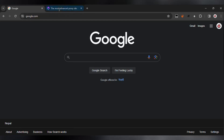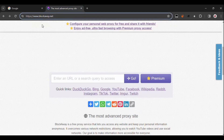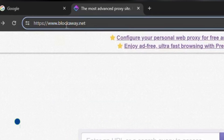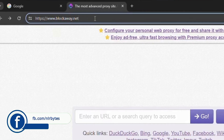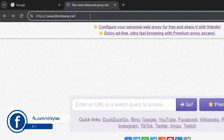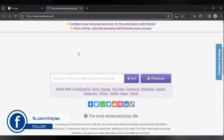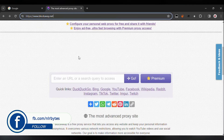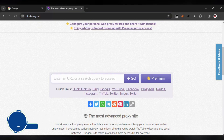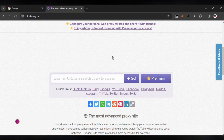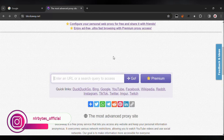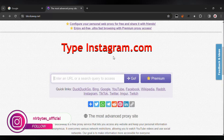First of all, you need to go to Google Chrome and go to this website — here you can see balkawai.net. Now after the page has loaded successfully, you need to go to the URL entry field and type instagram.com.